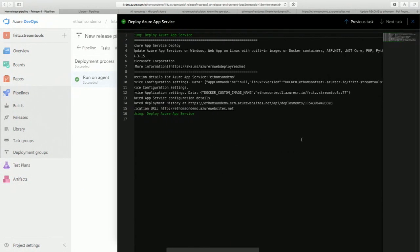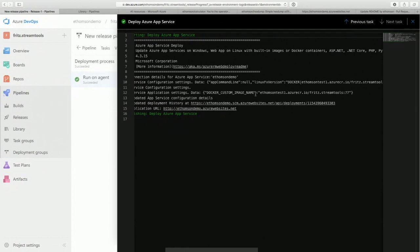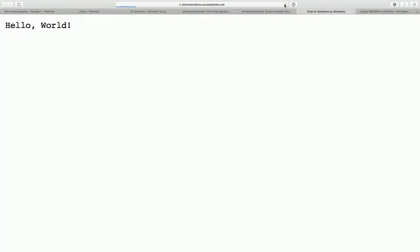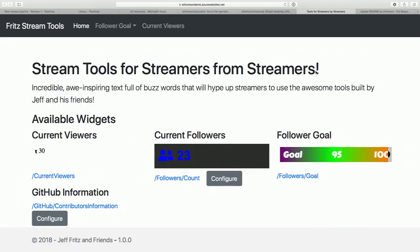The deployment finished. It ran and updated to point to my container registry and fritz.streamTools number 77. Let's go load up that website — it was hello world — hit reload — and there it is! That's the app we've been building: the current viewers widget and the current followers, pulling test data now because we haven't registered any configuration information.